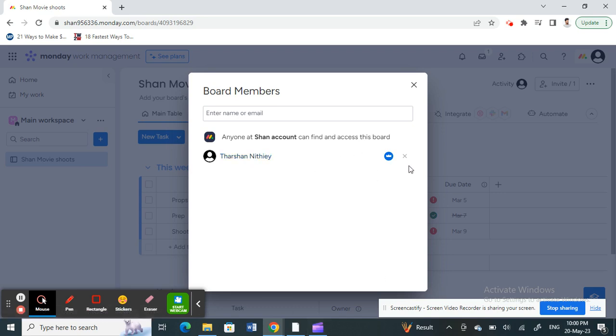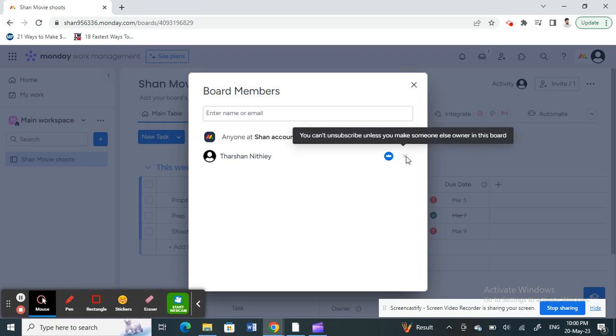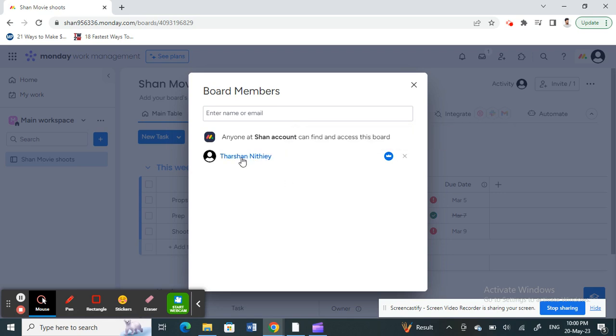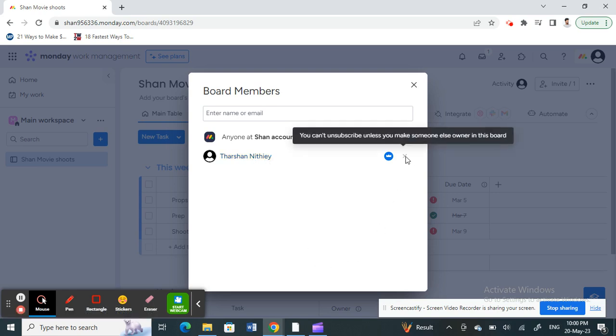You have an X option next to the person, next to the member. Click on the X option and that will remove that member from this board.